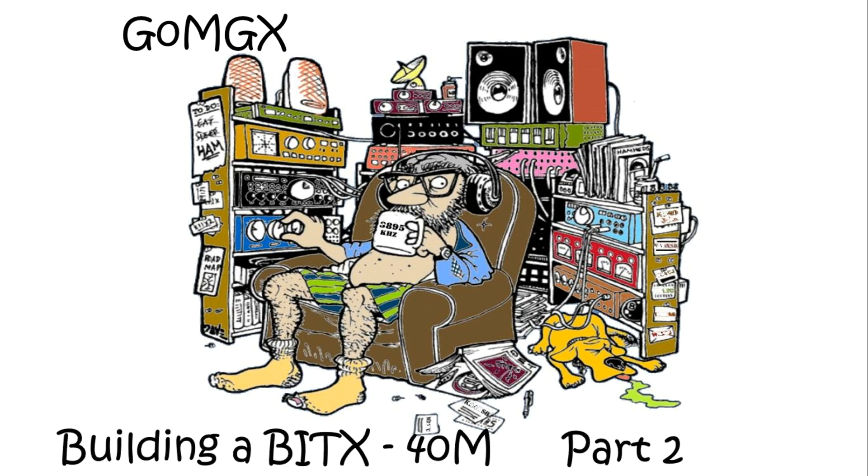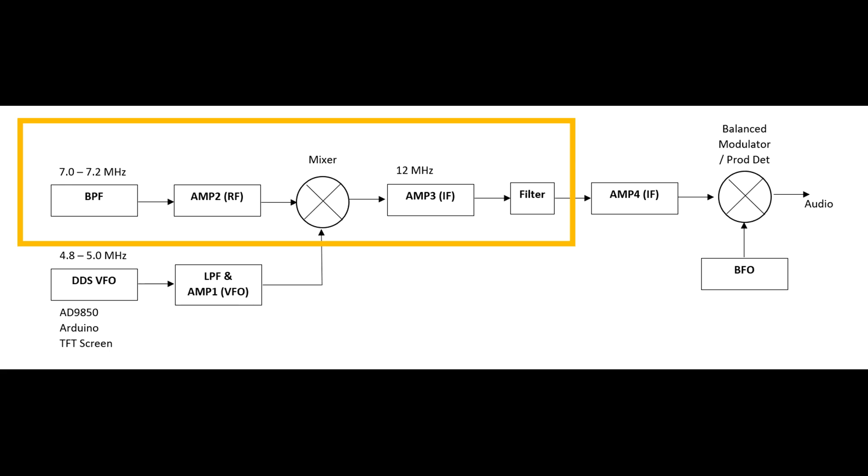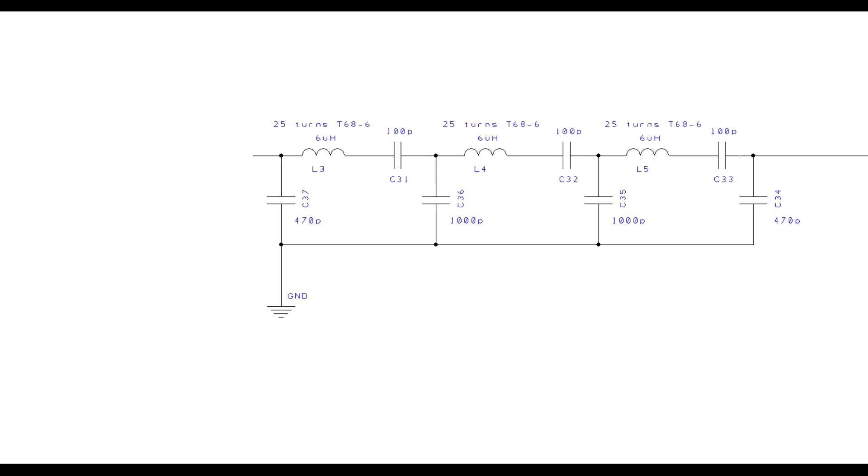Greetings radio people, welcome back to the shack. We're going to carry on with the BITX build and this is part two. In part one we had a look at the DDS VFO followed by a low-pass filter and an amplifier. In this part we're going to build a bandpass filter, two amplifiers, and have a look at the mixing process where we mix the VFO and the 7 megahertz RF together to take us to our target intermediate frequency of 12 megahertz.